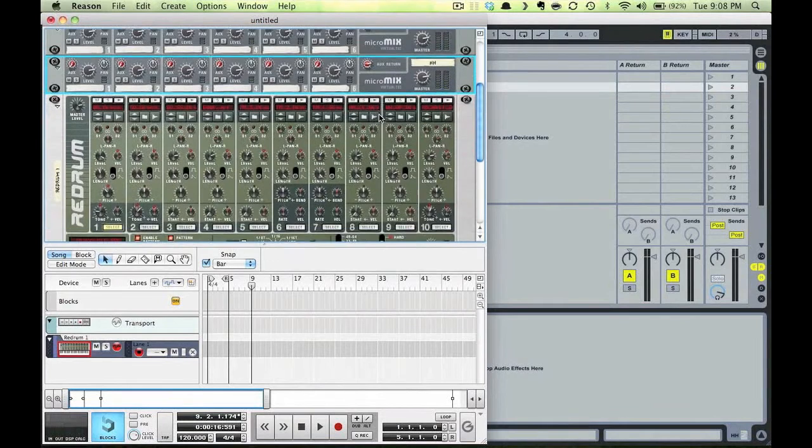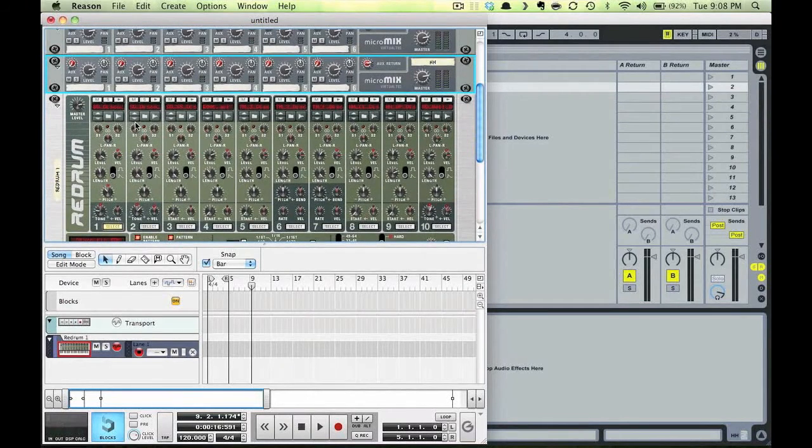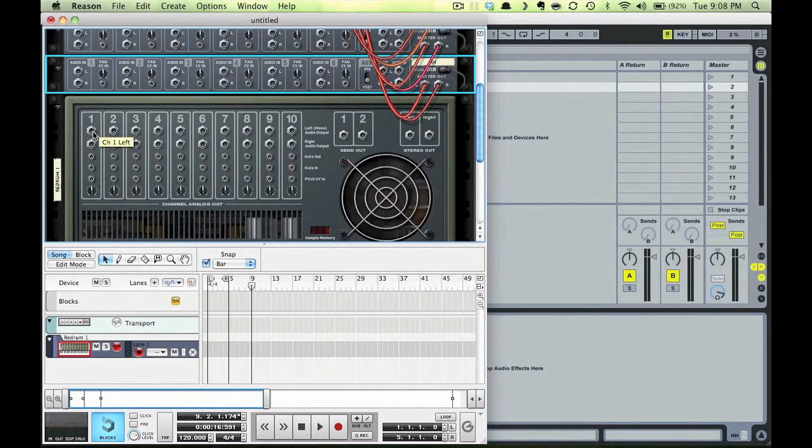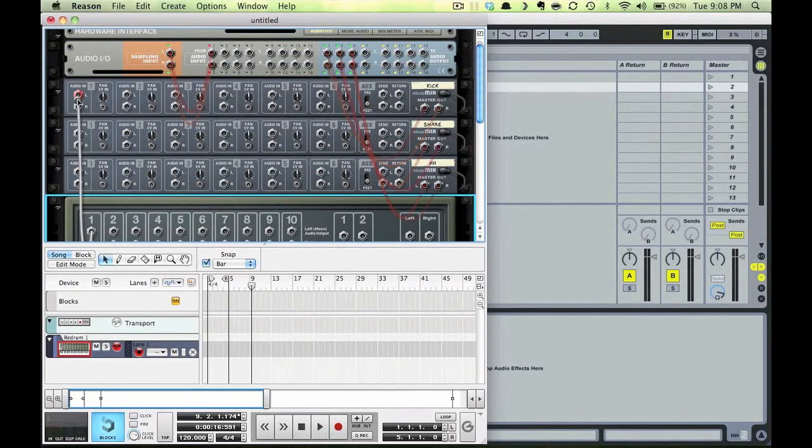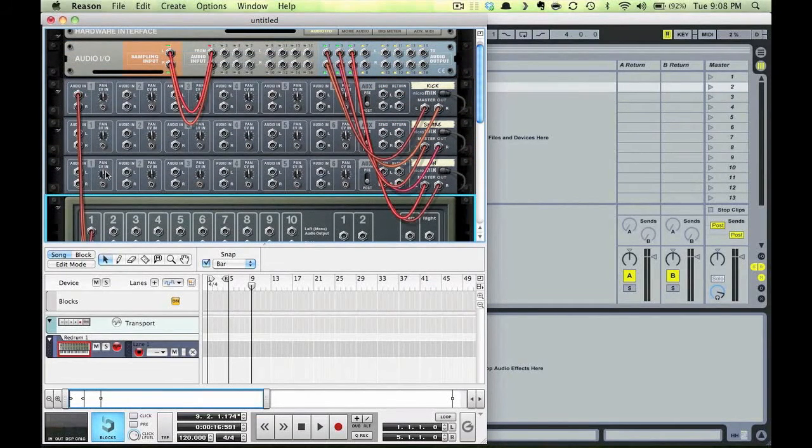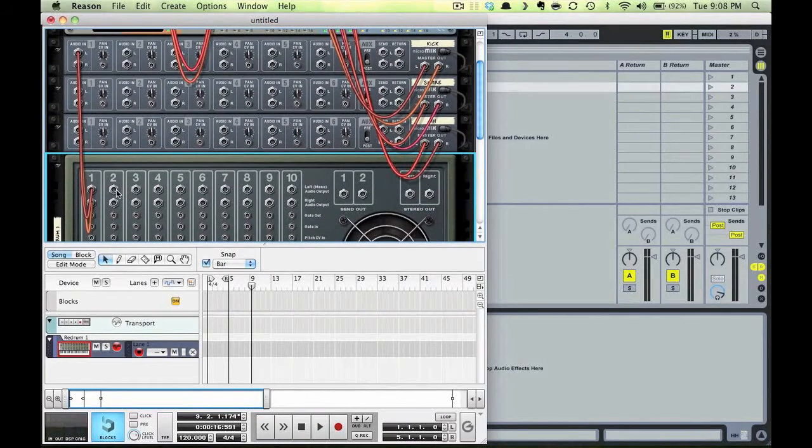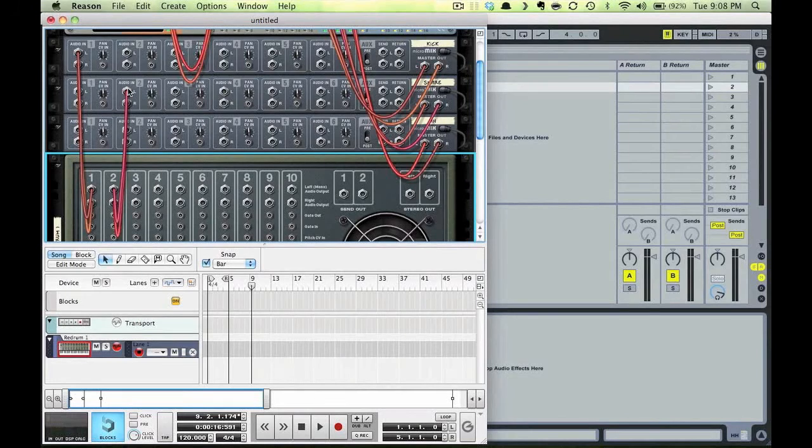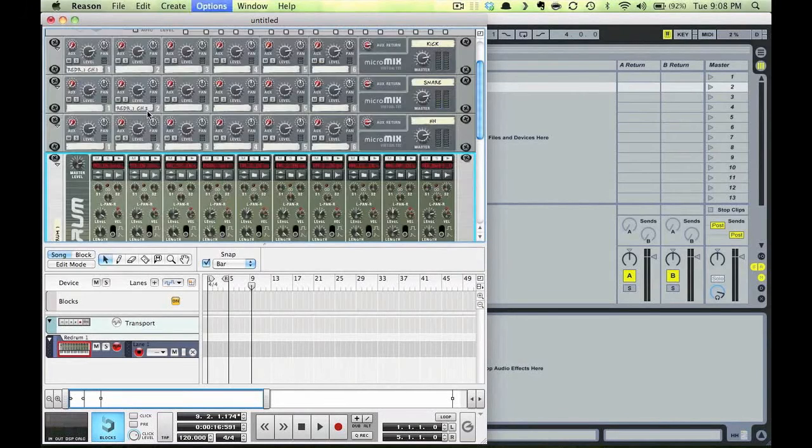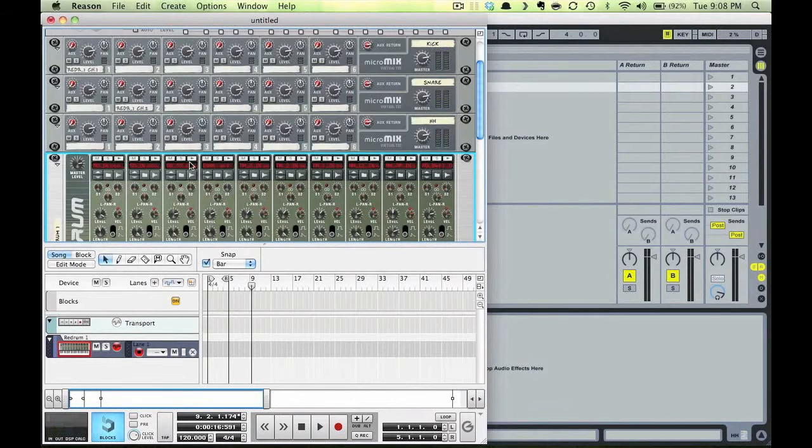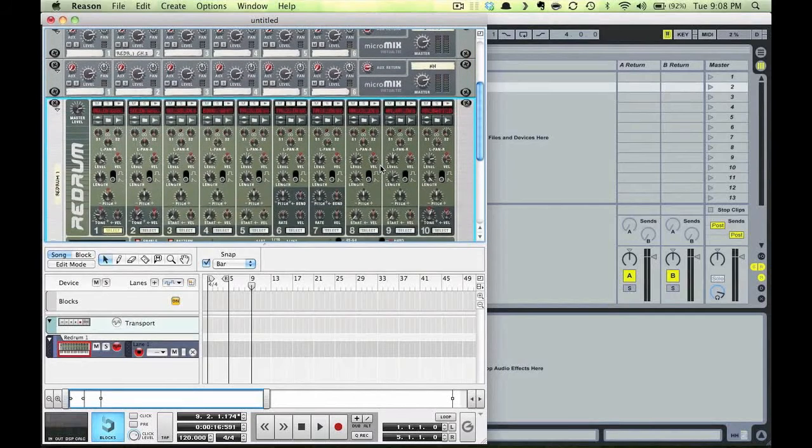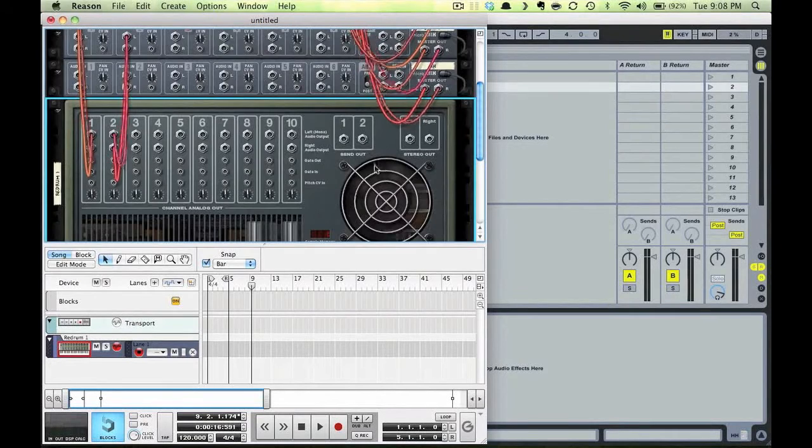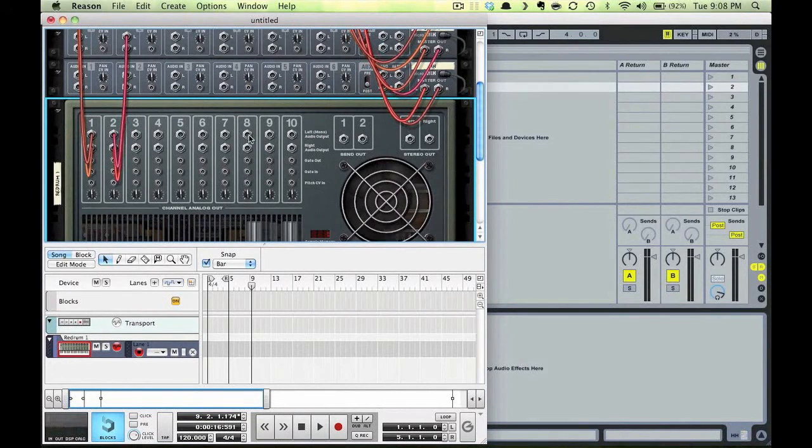Now what I'm going to do is use the individual track outputs on the Red Drum and send each sound to its own mixer. So the kick on channel one I'll send to the kick mixer, the snare on channel two I'll send to the snare mixer, and the hi-hat is on channel eight, I'll send this hi-hat to the hi-hat mixer.